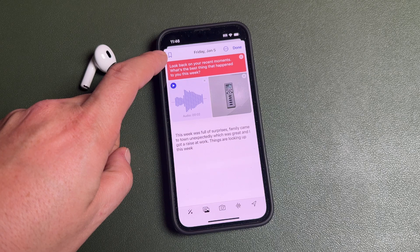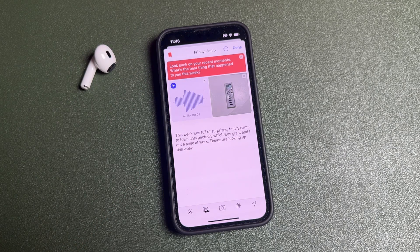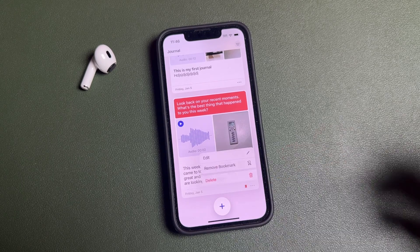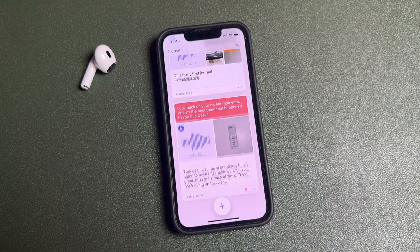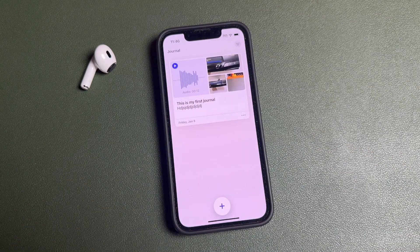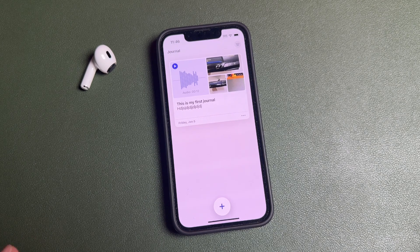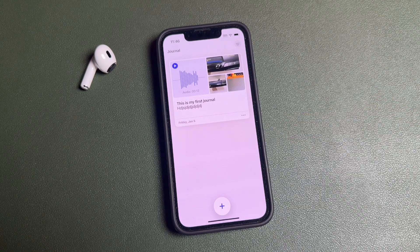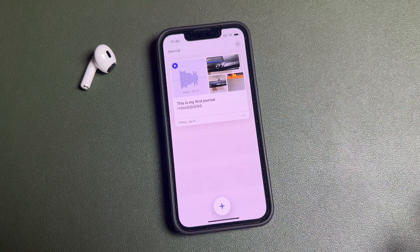The bookmark option is also available at the top — you can bookmark an entry and tap 'Done' to save it. If you need to delete any entry, tap the three dots, tap 'Delete,' and it'll prompt you to confirm. When you delete entries they're gone permanently — they don't go into a trash bin, so it's a one-and-done delete.